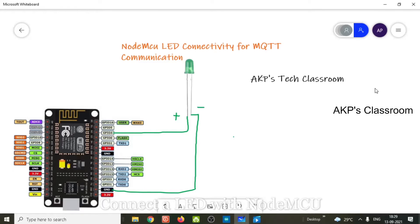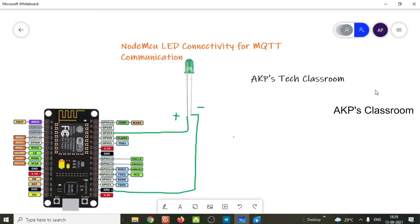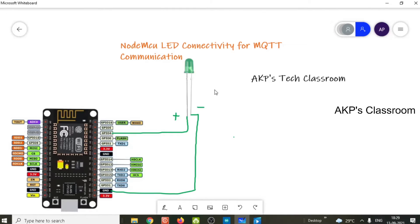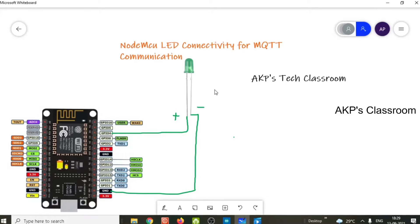Hello everyone, welcome to ECBIS Classroom. Today let's talk about MQTT protocol, a lightweight protocol through which we can communicate with IoT devices. Right now I am going to control one LED connected with a NodeMCU board through MQTT protocol.